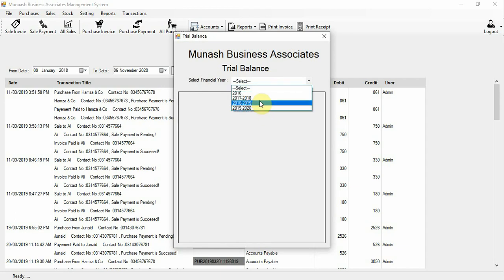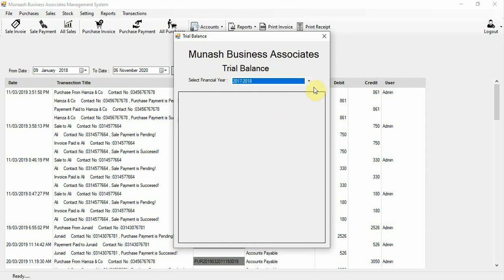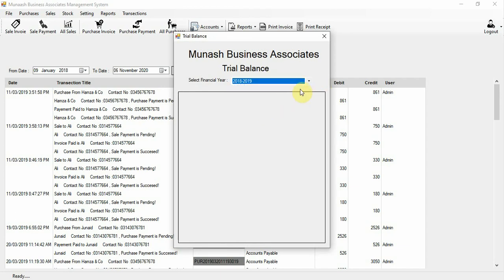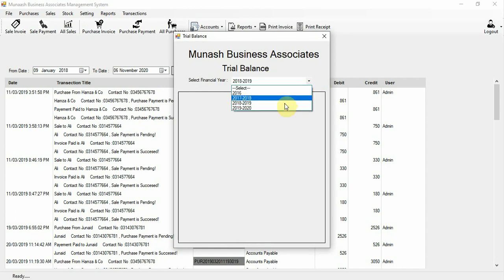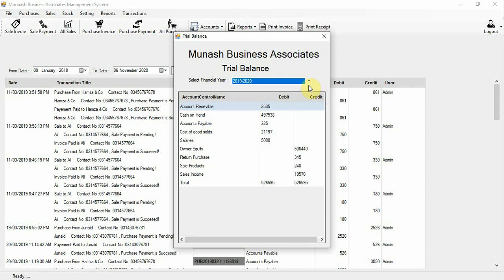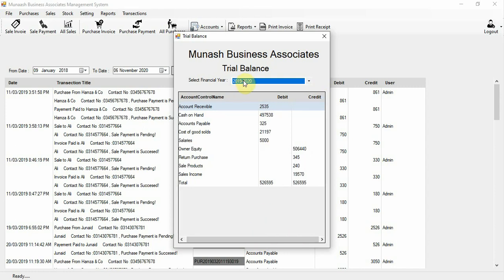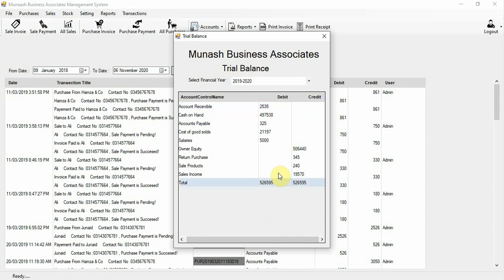The trial balance is available here. For example, the 2019 to 2020 trial balance is shown — you can see the totals are equal on both sides.